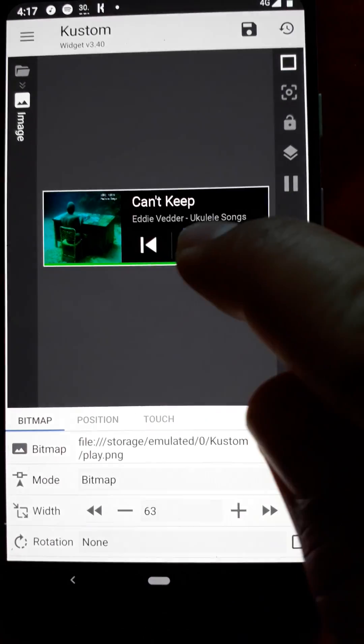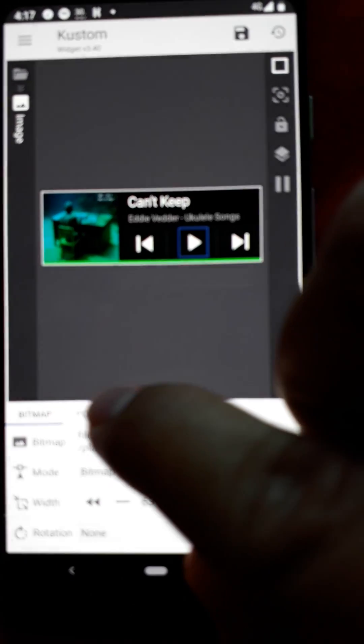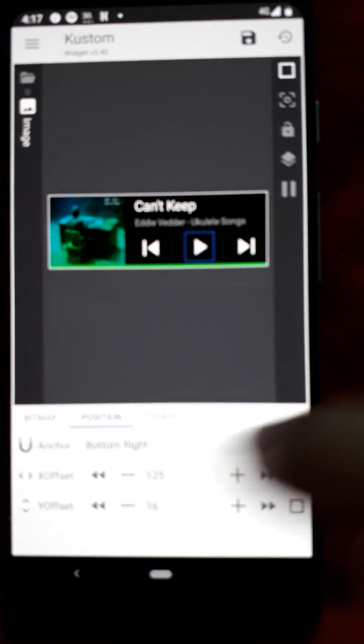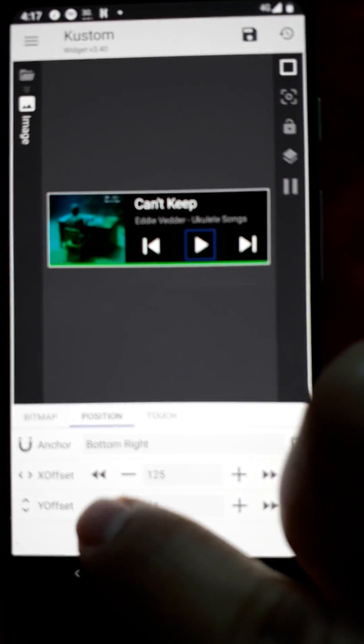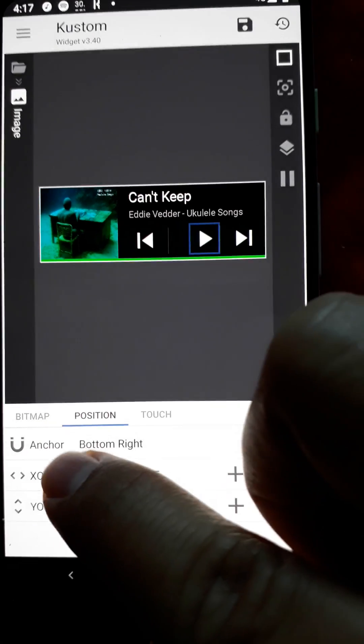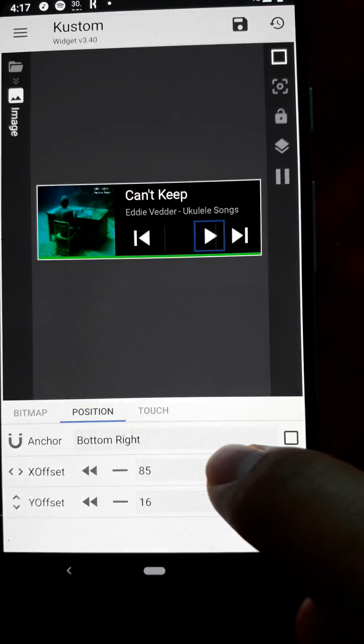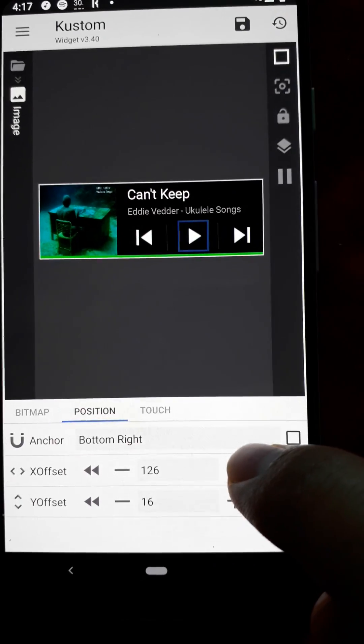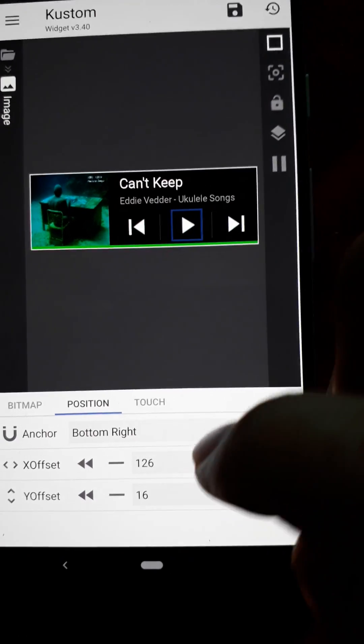For example, if this play button doesn't look right, go to the position and move it to the left or to the right, whatever you want.